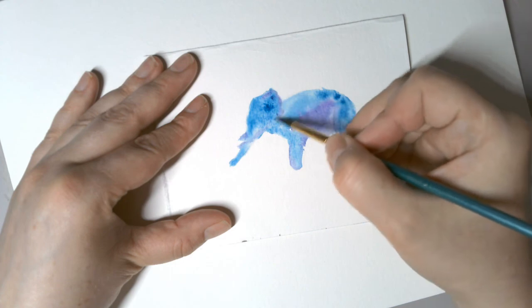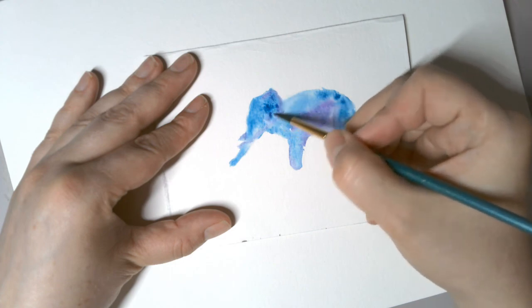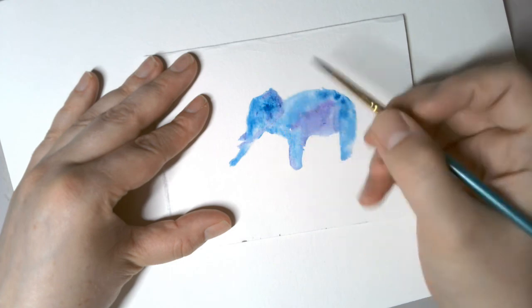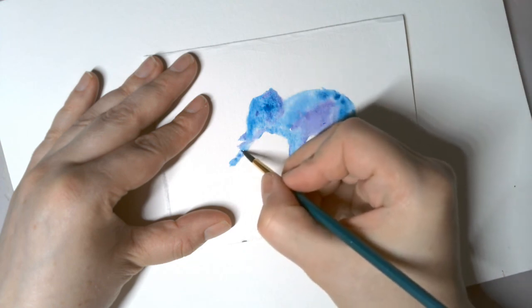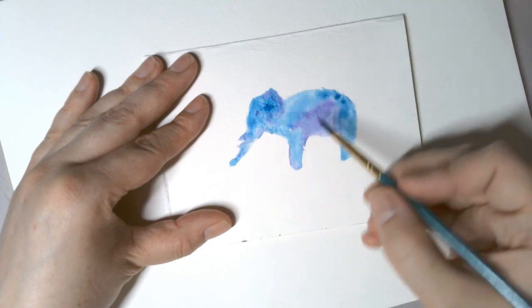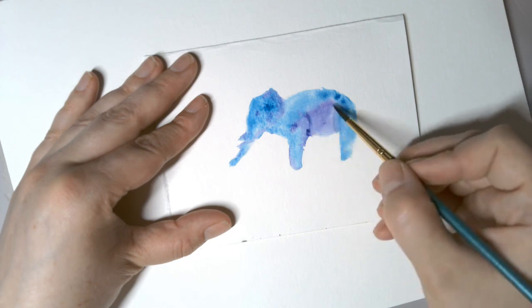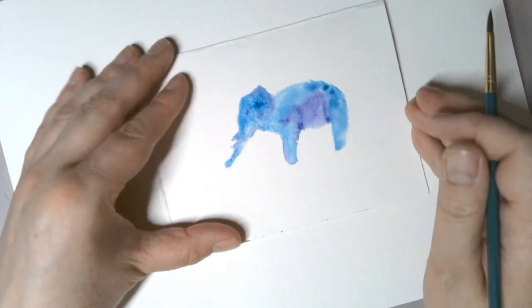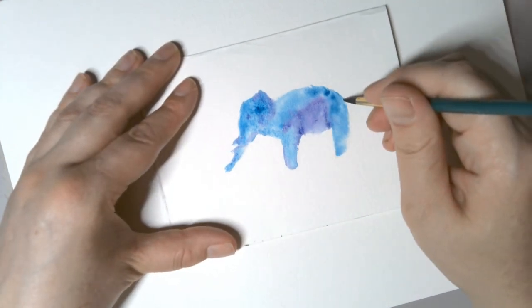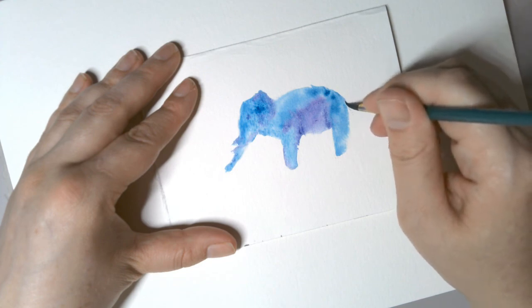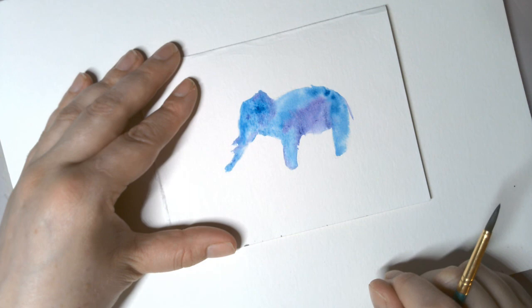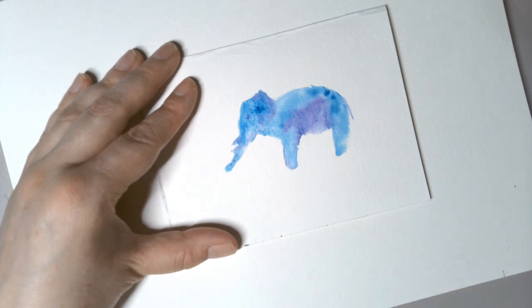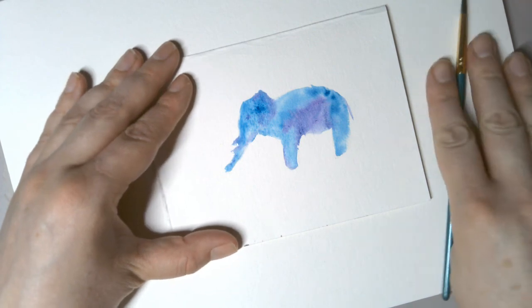I'm just going to go around and outline where my lines were. Oh, he's missing his little tail. And there you have it, a simple watercolor elephant. Here we go.